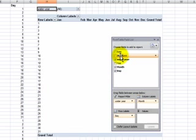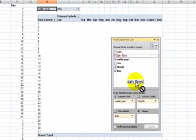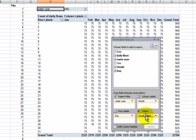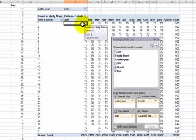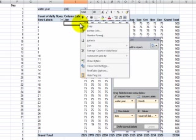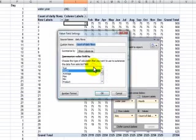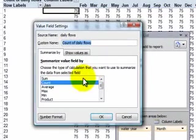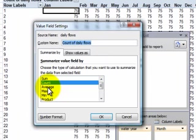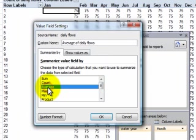We're going to summarize the daily flows. When we drop it down here into the values Excel tells us that it's going to count those values. Well we don't want to count the values. We want to summarize by average. So I'm going to right mouse click over here. I'm going to come over here to the value field settings. I'm going to do two things to change it. I'm going to change how the data is summarized not as a count but rather as an average and I want to change the number format not to use the general format but to use the number formatting with one decimal place.